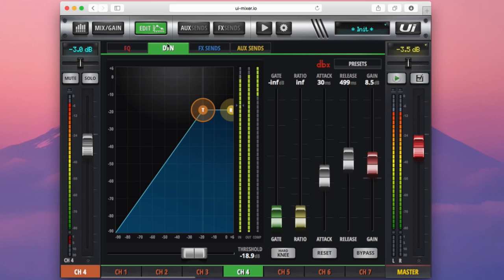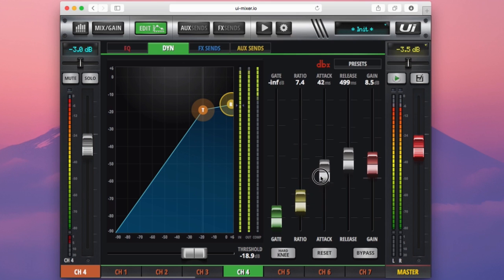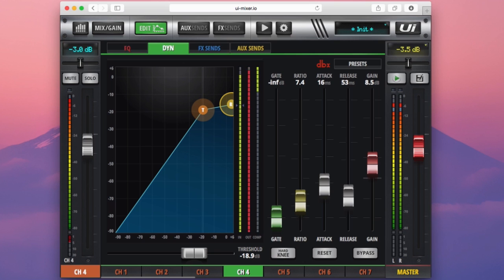Moving across from the graph, we can see we have controls for the ratio, which is the same as the grab point on the graph itself. The attack of the compressor, so how long it takes for the compressor to begin compressing the signal. The release control, which is how long the compressor takes to release the signal that has just gone over the threshold. And then the makeup gain over here, which is what we used to bring up our output signal level with our input signal.